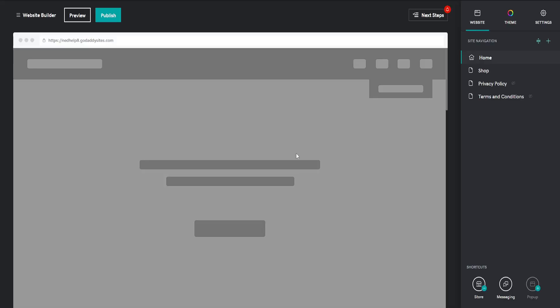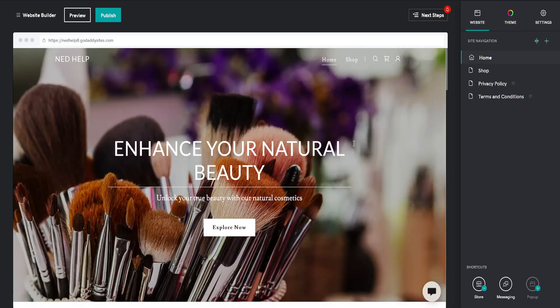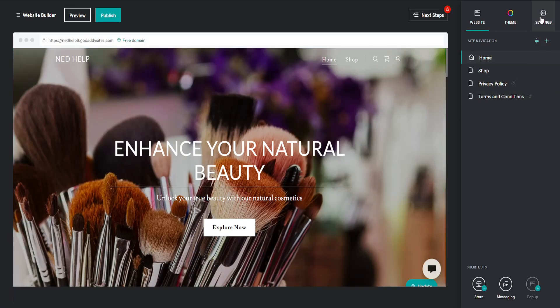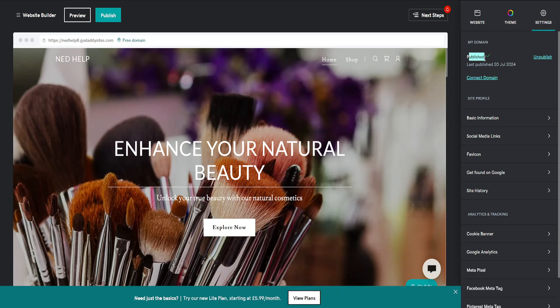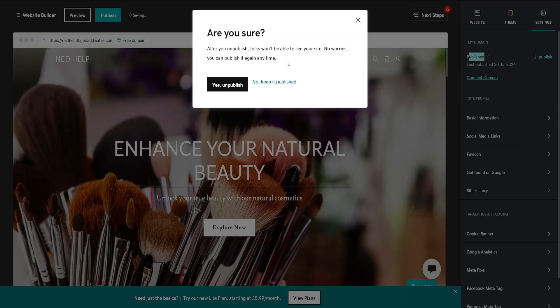From this page, go into Settings and you'll see Published. Click on the Unpublish button.